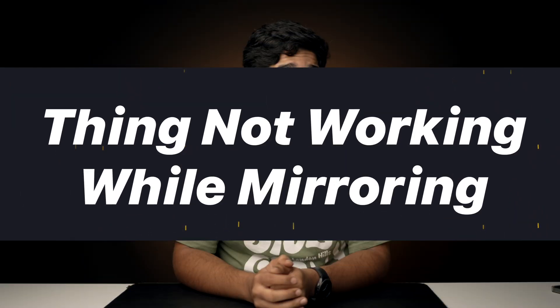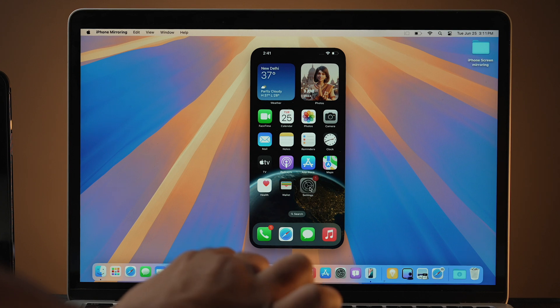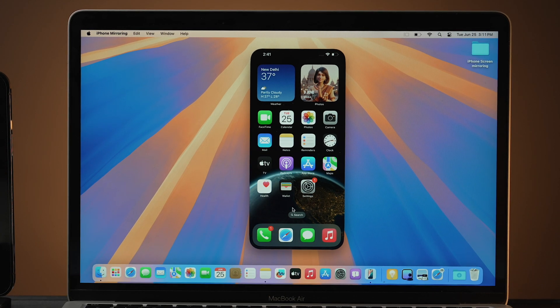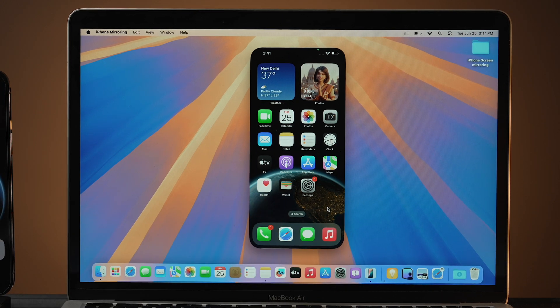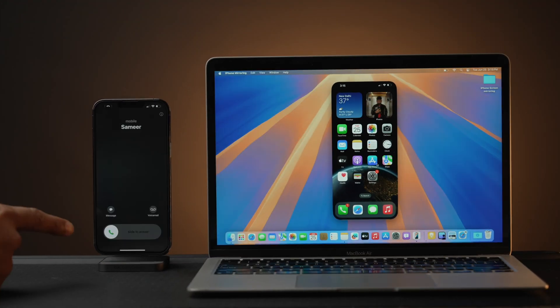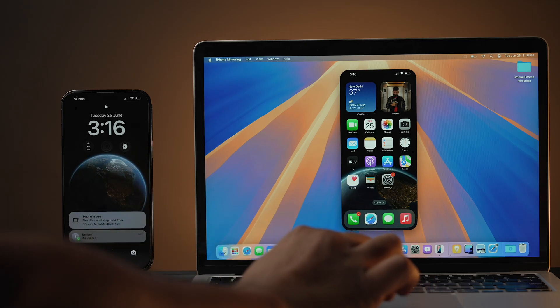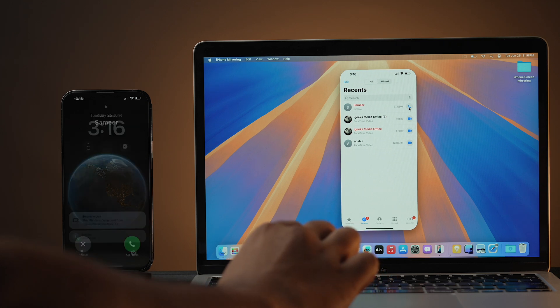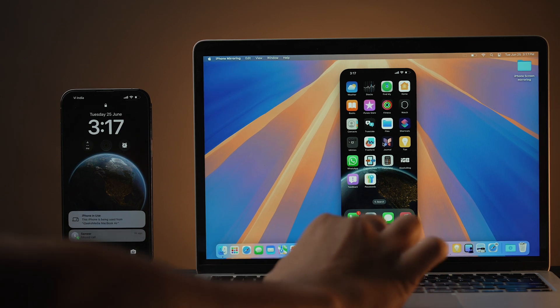Now let's talk about what is not working. First, you cannot customize the home screen from iPhone Mirroring, as rearranging icons is not available. While using iPhone Mirroring, you cannot access the lock screen, which means you cannot customize it either. There is no notification center. As for calling, you cannot decline or pick up a call while iPhone Mirroring is on, and you cannot make a call from your Mac through your iPhone either.